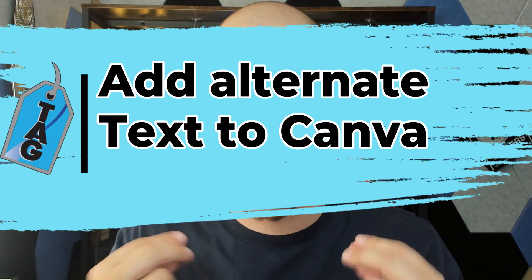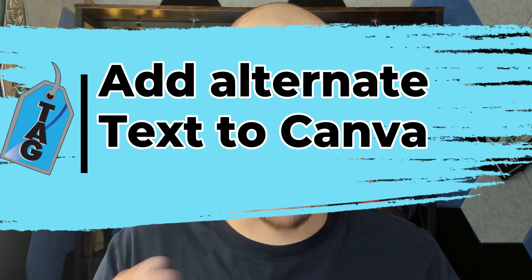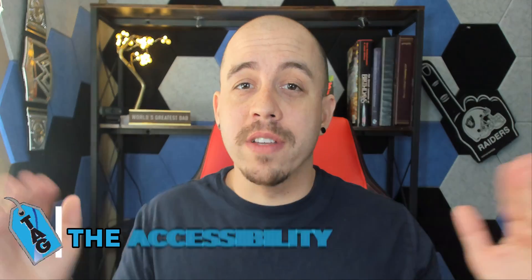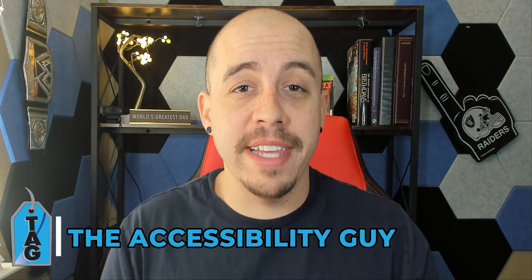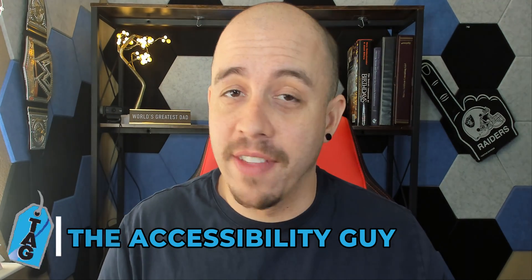In today's video, we're going to learn how to add alternate text to images inside of our Canva presentations. Welcome to the Accessibility Guide channel. My name is Sean Jordison and let's jump right in.